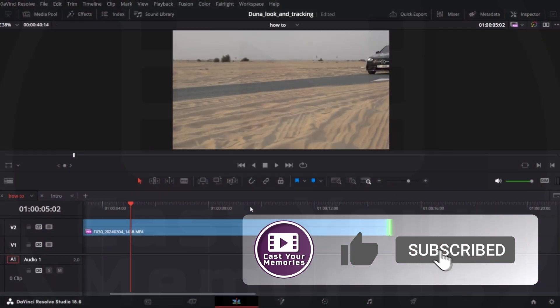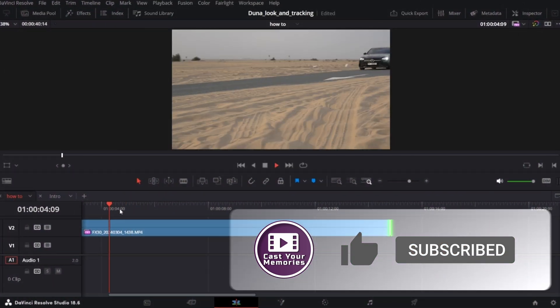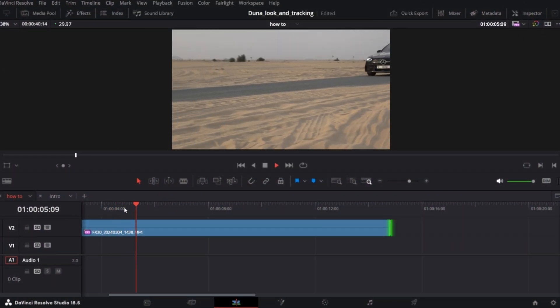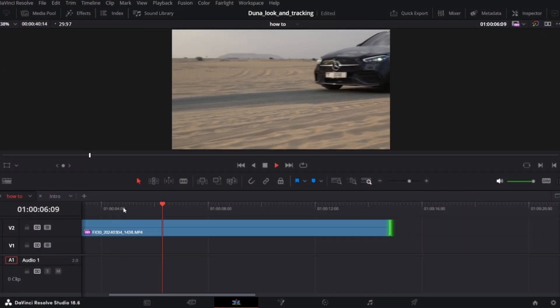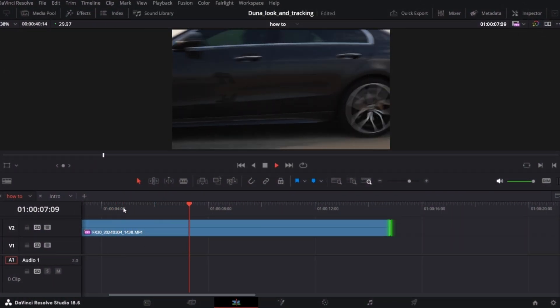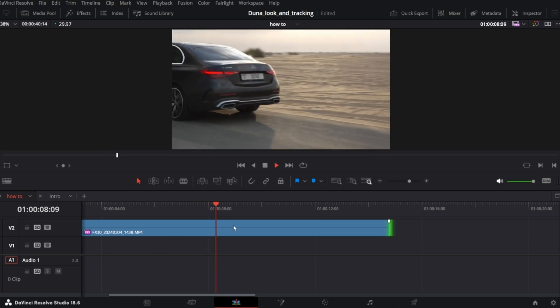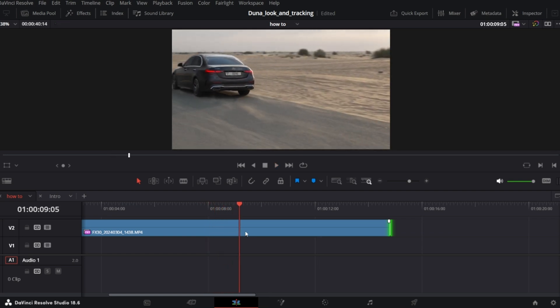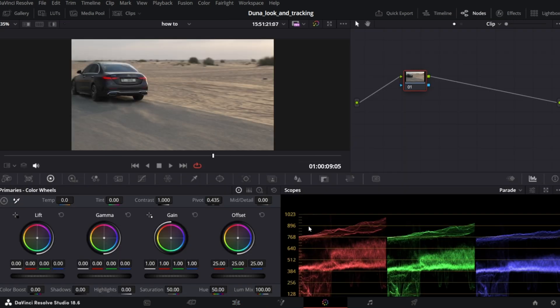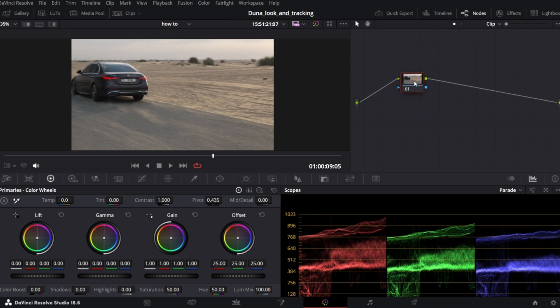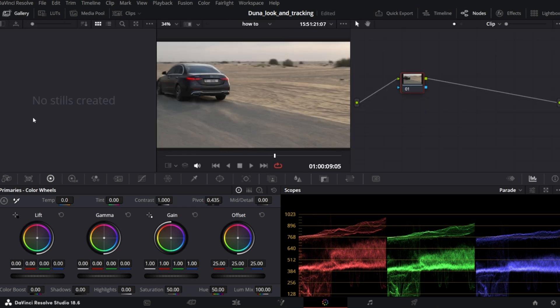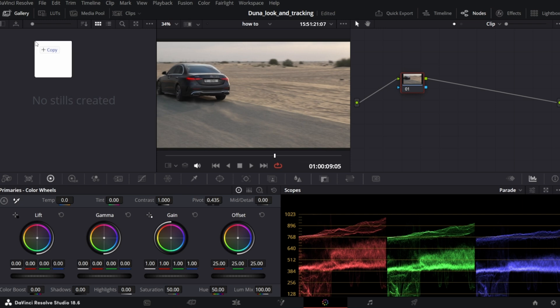So first let's grade our footage. This is the clip, looks nice, but we want a Dune look. So let's jump into the color page. You should see only one node. If you don't see the nodes panel, click nodes. Now open gallery and import your reference image. In our case it's a screenshot from a Dune scene. You just drag and drop it to the gallery.